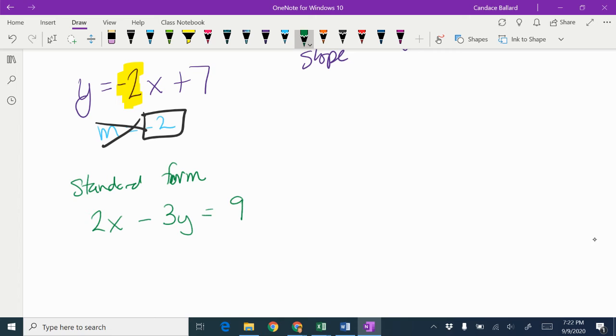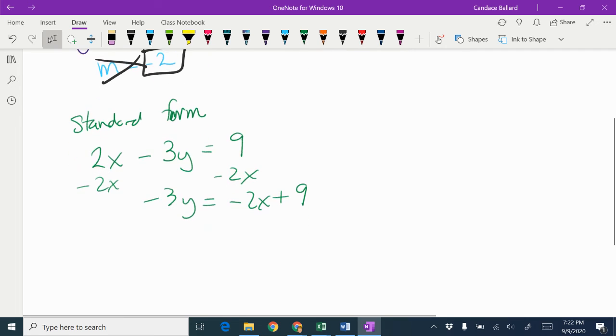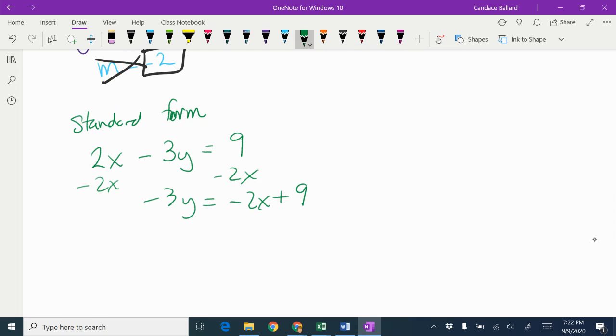I got to get the y by itself. So I'm going to start by subtracting the 2x from both sides. So -3y = -2x + 9. Then I am going to divide everything by the -3.